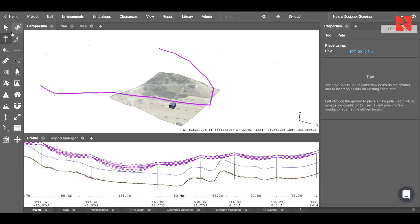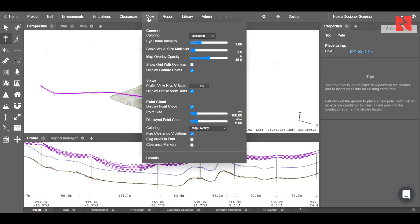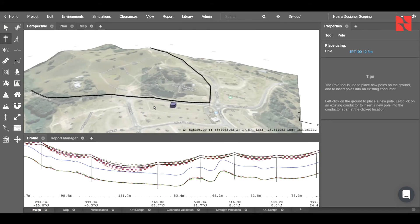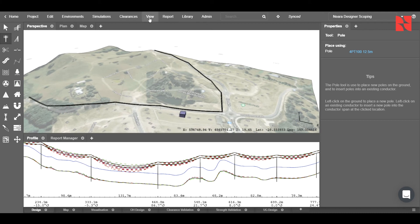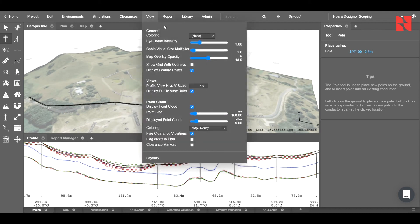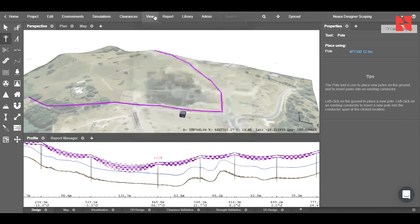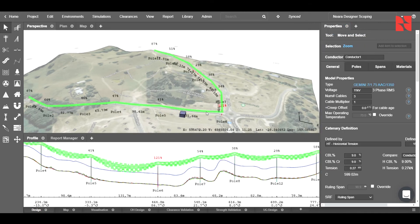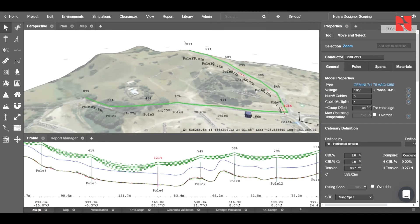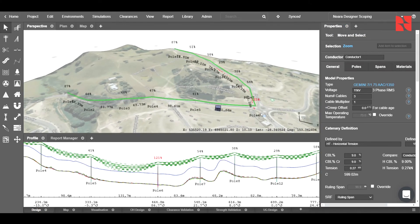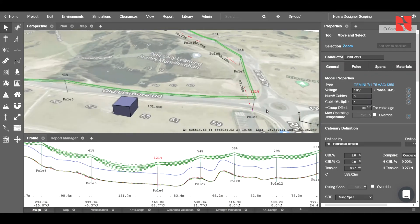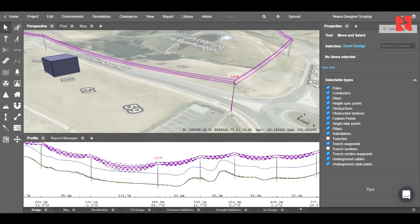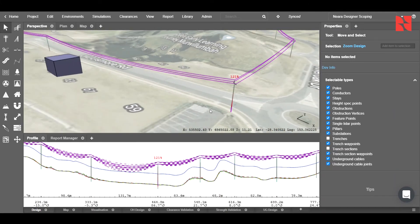Now, we can see that from our utilization diagram, there were three poles that needed addressing. Those were the end poles here, as well as our mid-span pole here.